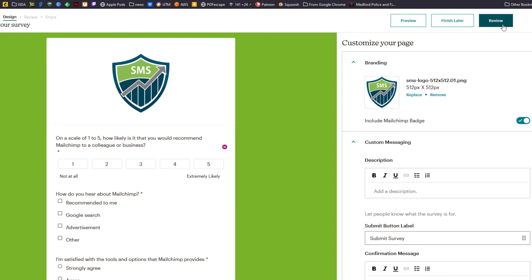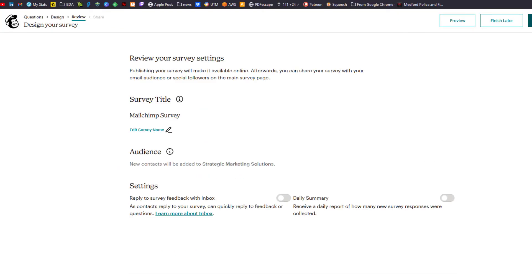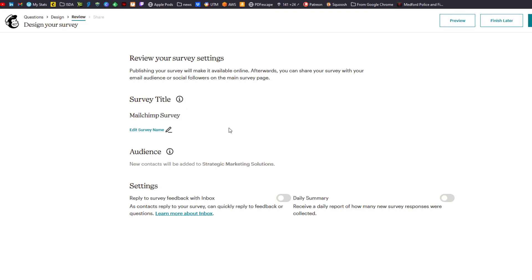Then we can click on review. We have a survey title — if you have not entered one, you can enter one here. That's just letting you know what it is on your end. We can also select the audience. If you have more than one audience, you want to do that here because it's important for reporting and tagging — make sure you're selecting the appropriate audience.